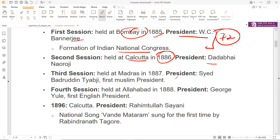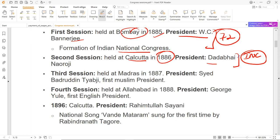1886 के session की एक और खास बात क्या थी कि इस session के अंदर Indian National Congress का merger हो गया था National Conference के साथ — they became one. Third session की अगर हम बात करें, Madras के अंदर हुआ 1887 में, President थे Syed Badruddin Tyabji. इस session की खास बात यह थी कि Badruddin Tyabji He was the first Muslim president. Congress के उपर इल्जाम लग रहे थे कि this party is just the representation of Hindus, और इसी वजह से एक Muslim president का आना बहुत बड़ा symbolic था. इस session में request की गई कि Muslims भी irrespective of religion national leaders को join करें.